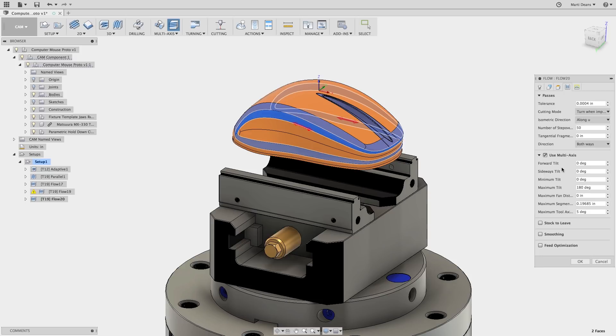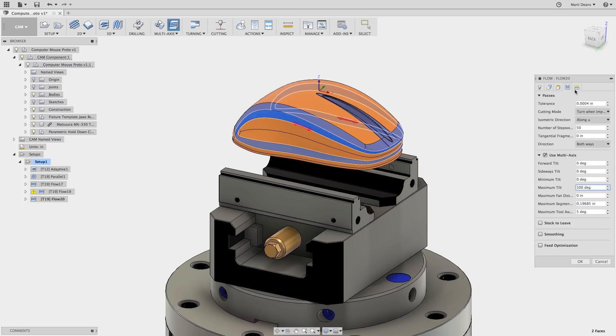A maximum tilt of 180 degrees will give the tool full and unlimited tilt. The machine I would cut this part on can tilt 210 degrees, so I'll enter a maximum tilt of 100 degrees.